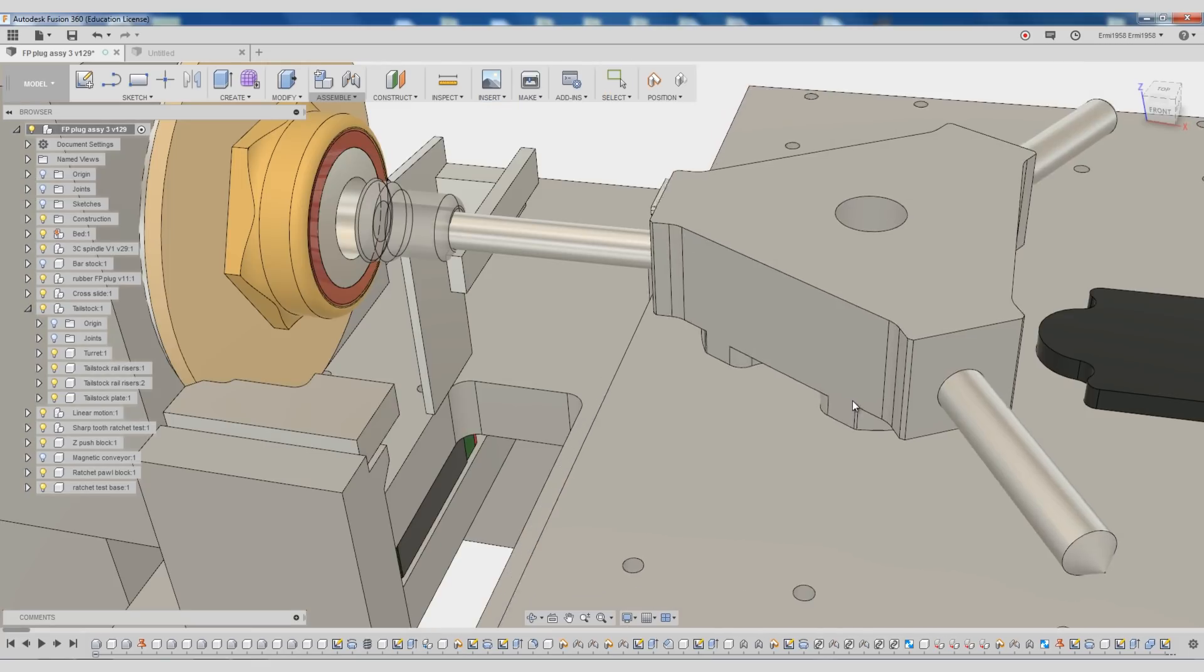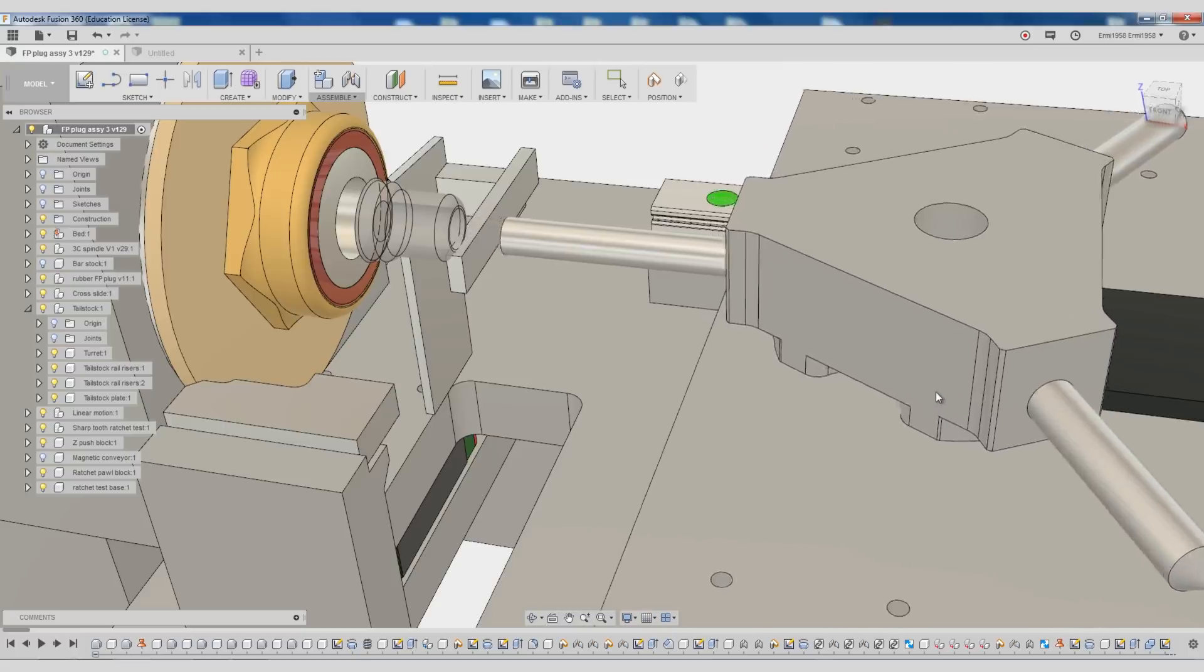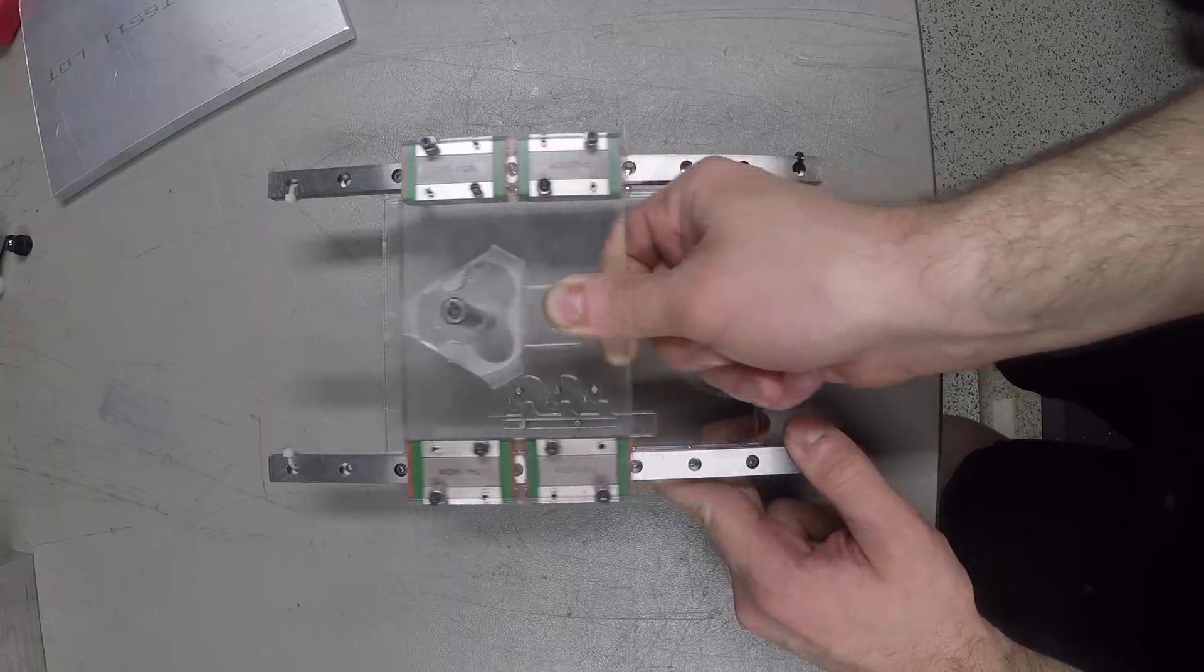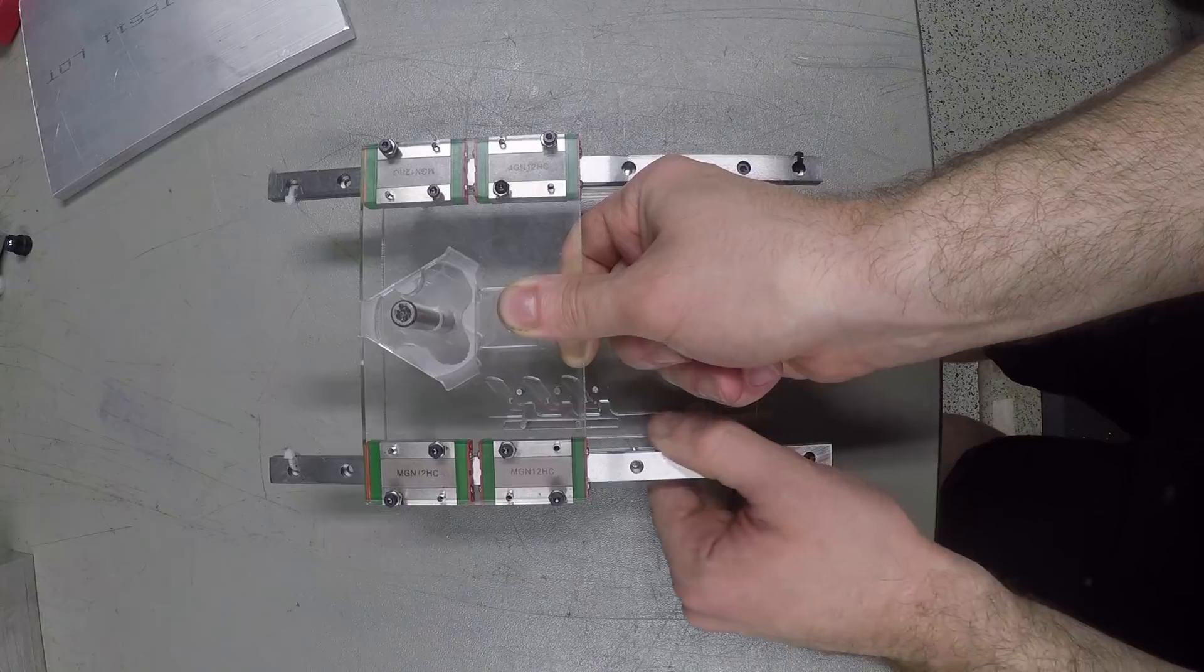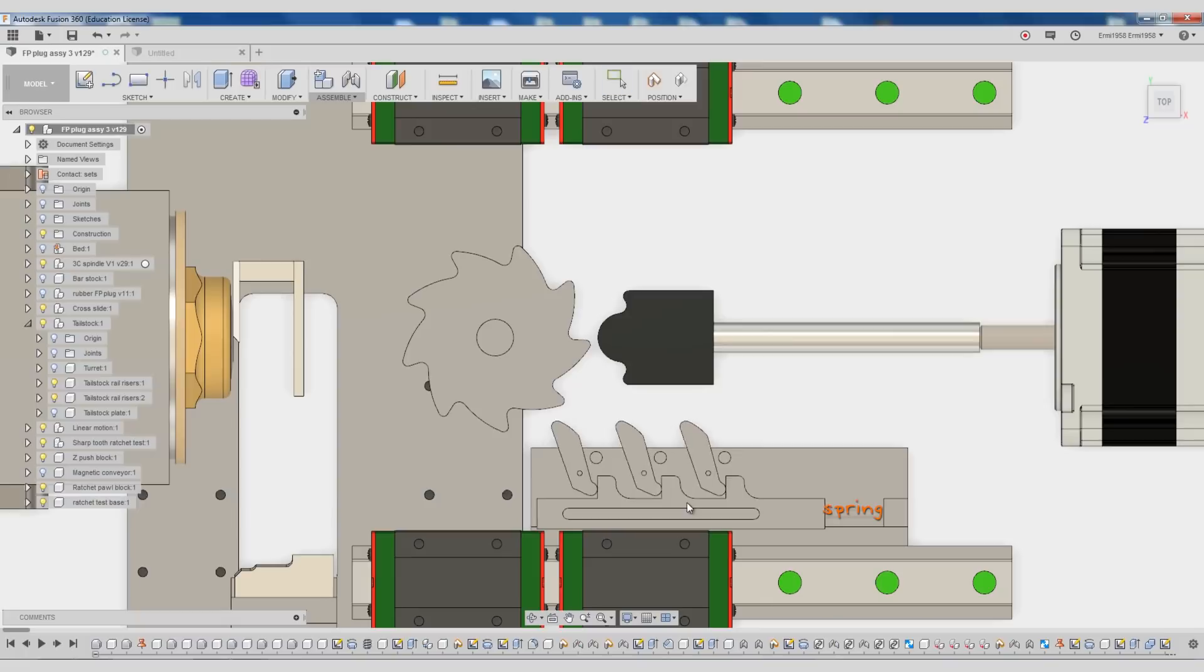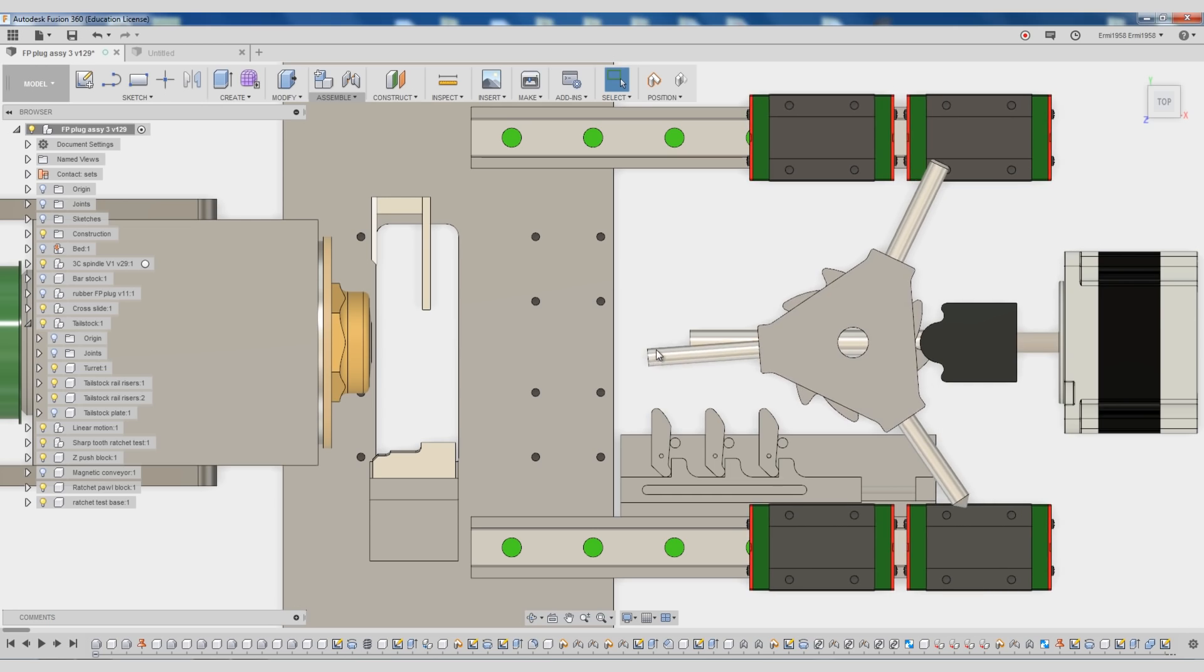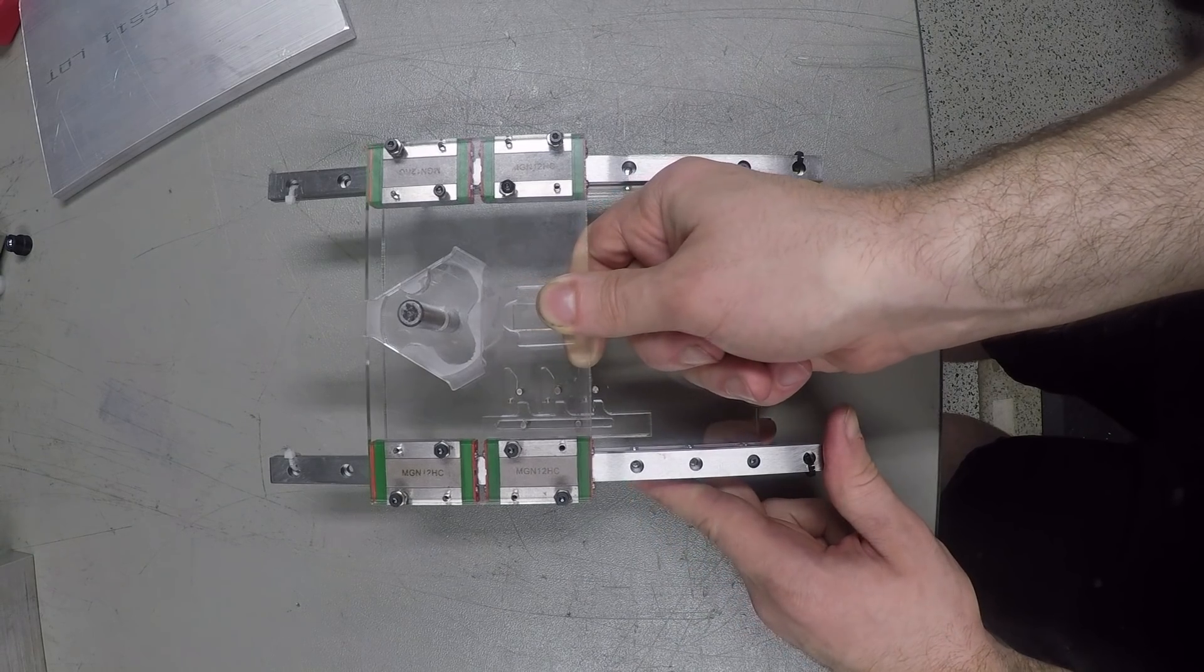At its heart is a nine tooth ratchet wheel and three corresponding pawls. On the plunge stroke, these pawls will flip out of the wheel's way and then will all be reset by a single spring on the end of this bar. On the return stroke, the pawls are locked, so the wheel must rotate roughly one third of a turn.